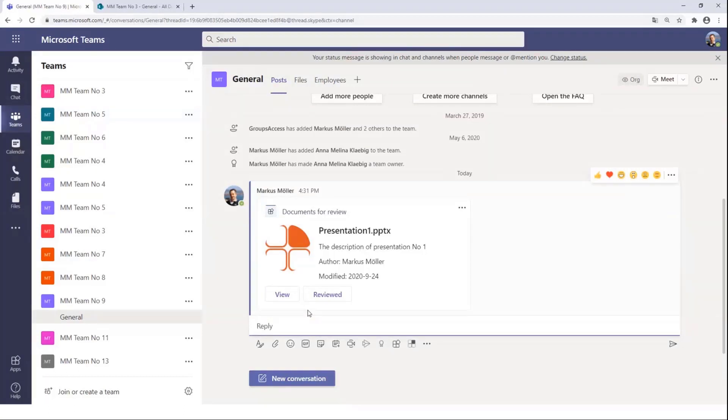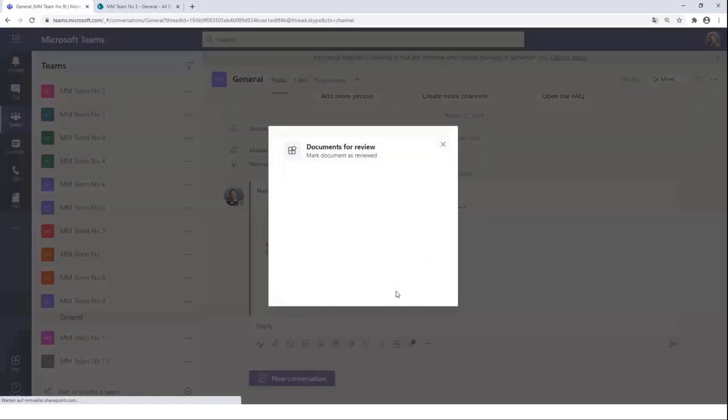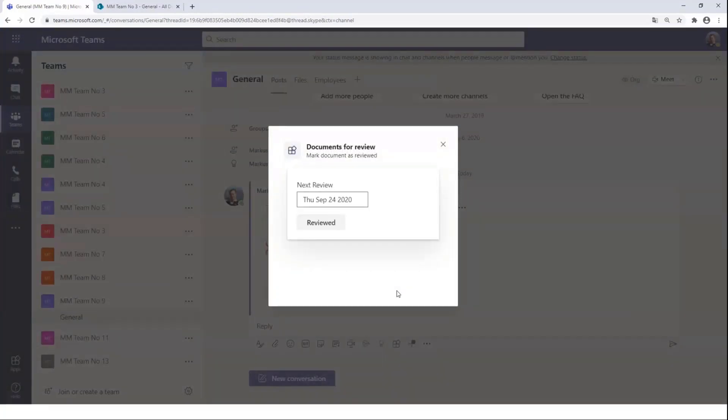This will put this document automatically on reviewed, but not the simple way. Because when we click it, we will get another task module, which will now get some input from us.